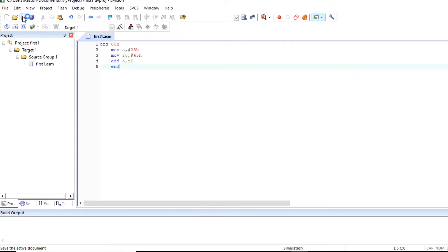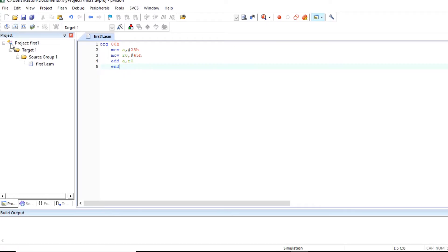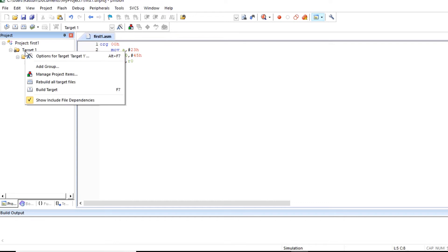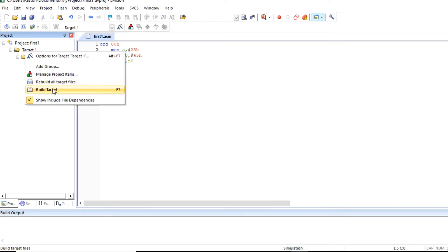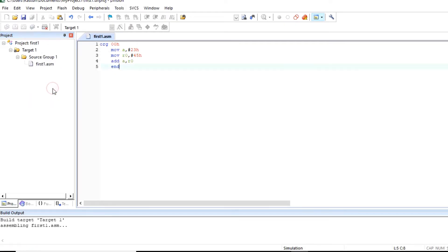Now save this file and to build a program, build option is given here build F7 or you can click on target right click here. You will see these two options build target, rebuild all target files. So build this target.